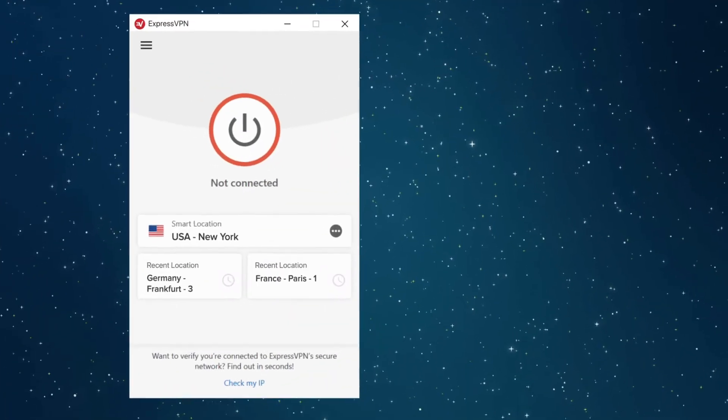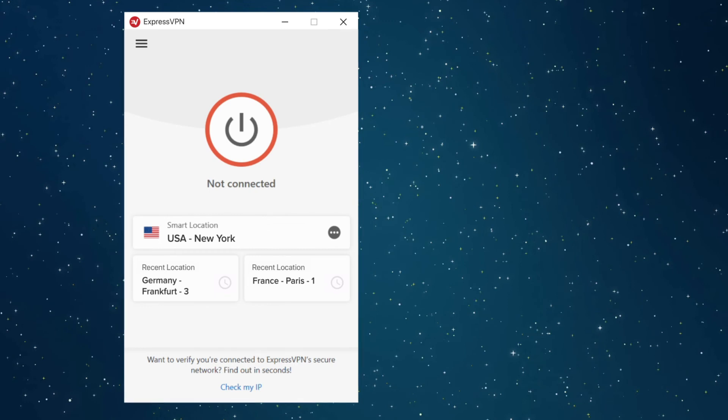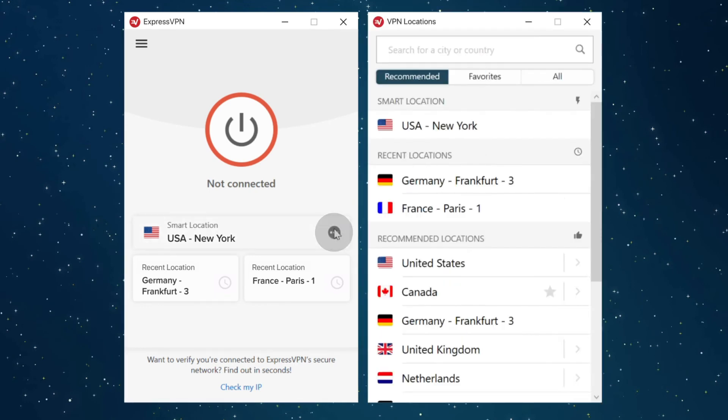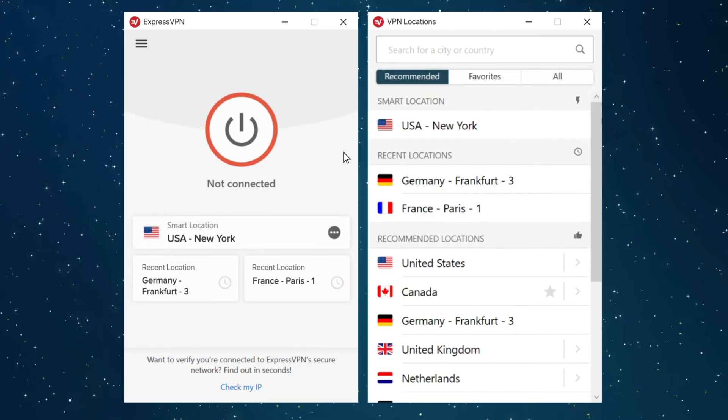To do this, click or tap the ellipsis. Here, you can browse the Recommended and All Locations tabs. If you've previously added server locations to your favorites, you will also see a Favorites tab.